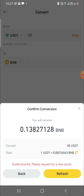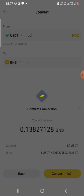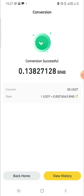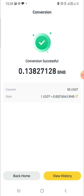I'll refresh and then place the order. After refreshing and pressing Convert — conversion successful! I now have 0.13827128 BNB in my wallet.